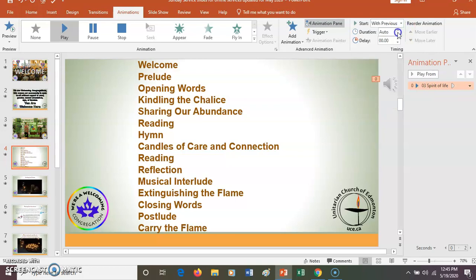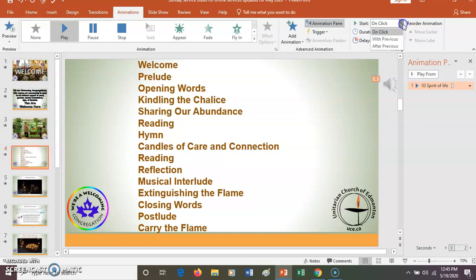If you want it to be On Click, that means when you go to the slide you can say something and then click and the music will play. I'm going to go with Previous because I like that method, but both have applications.